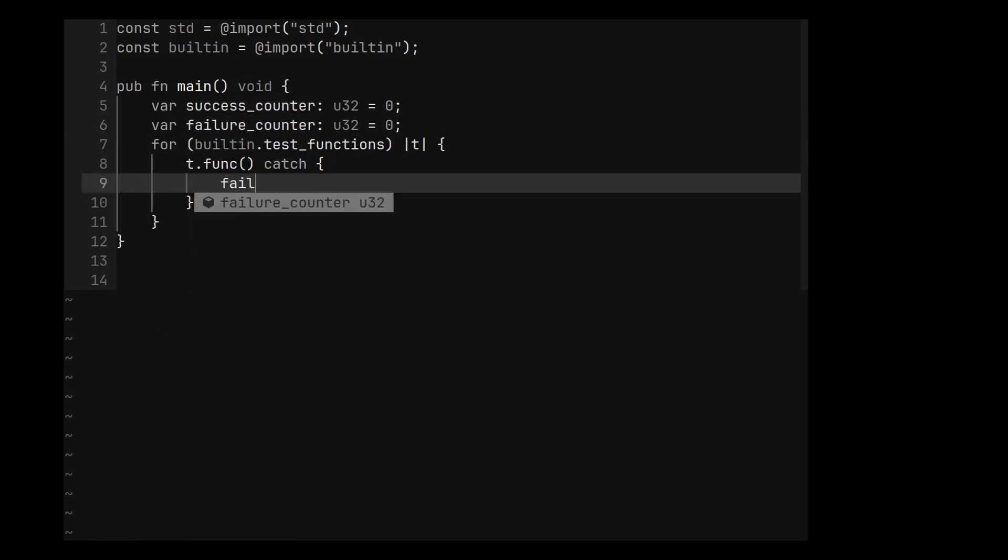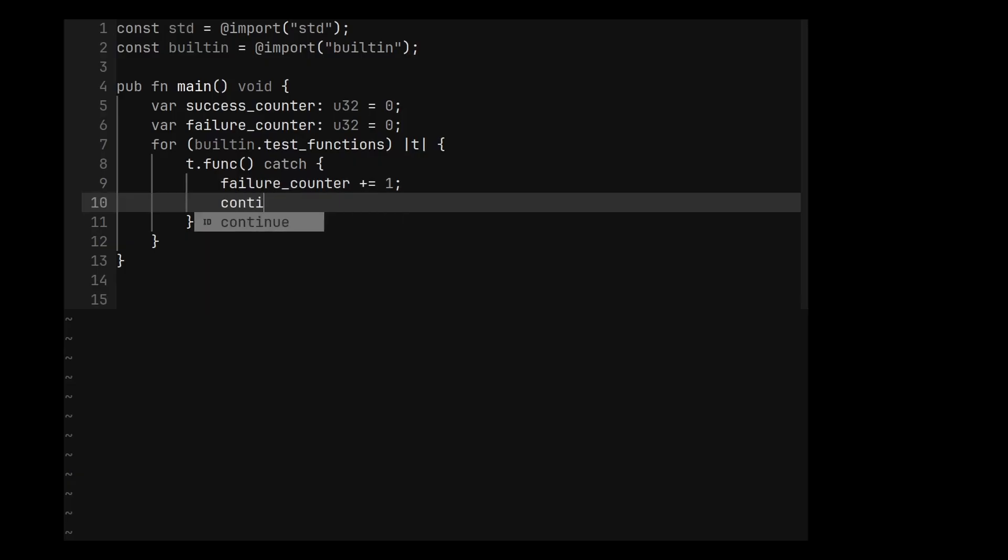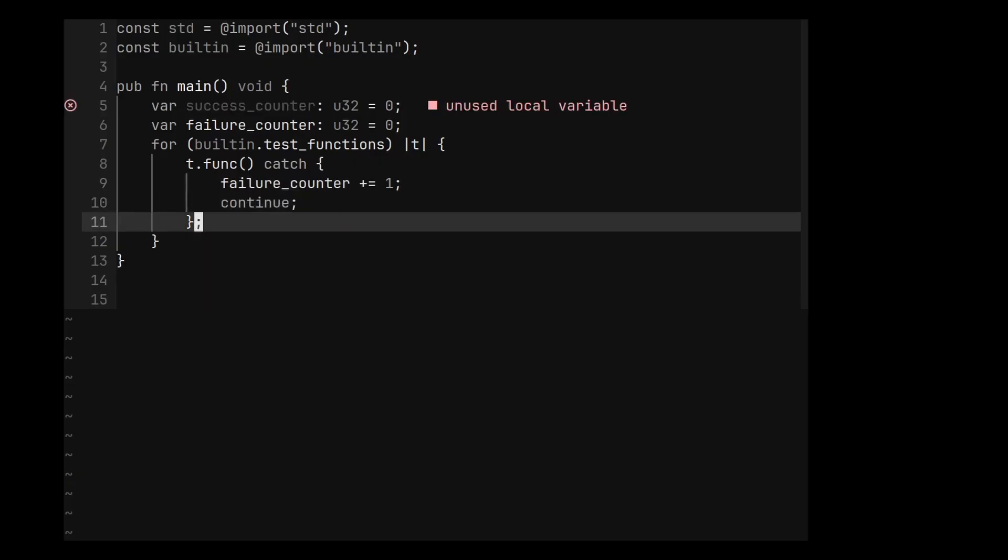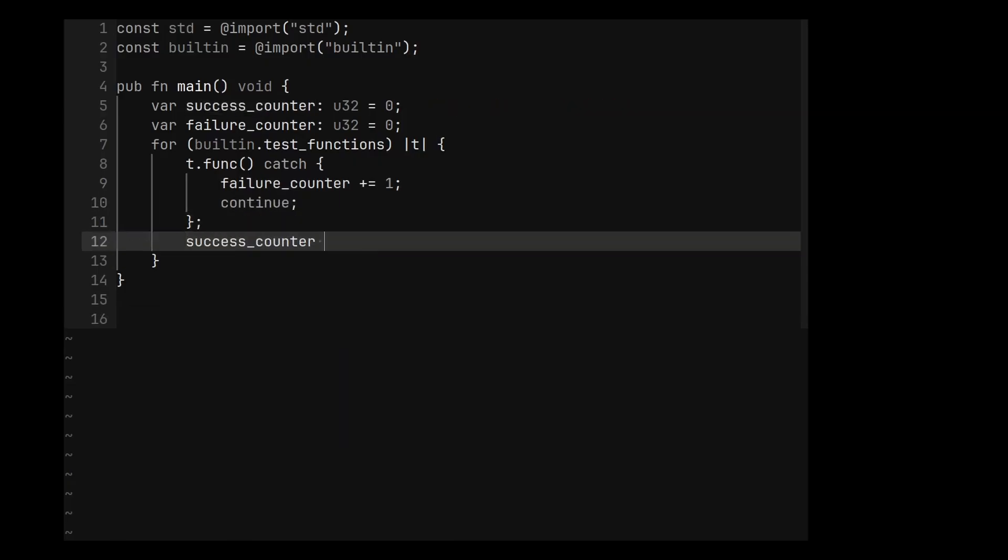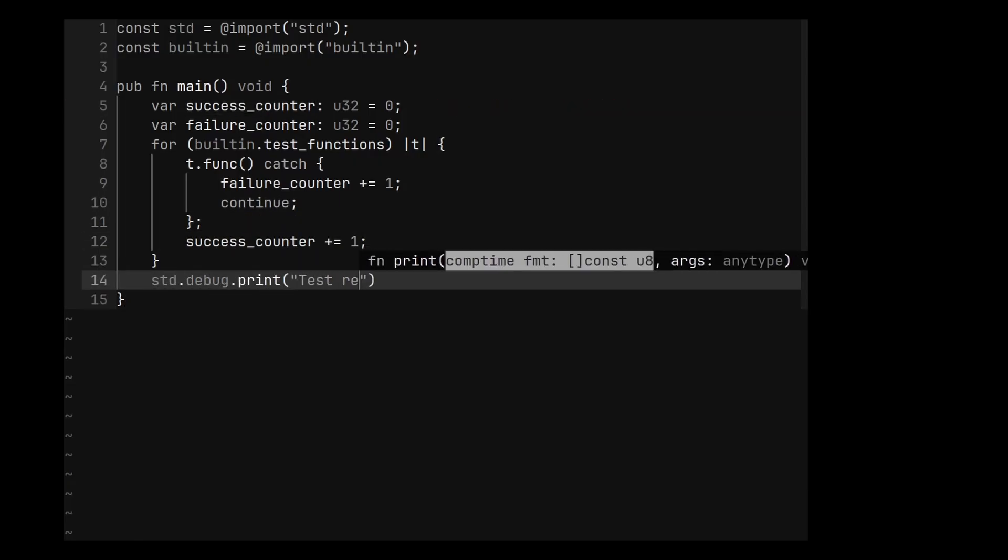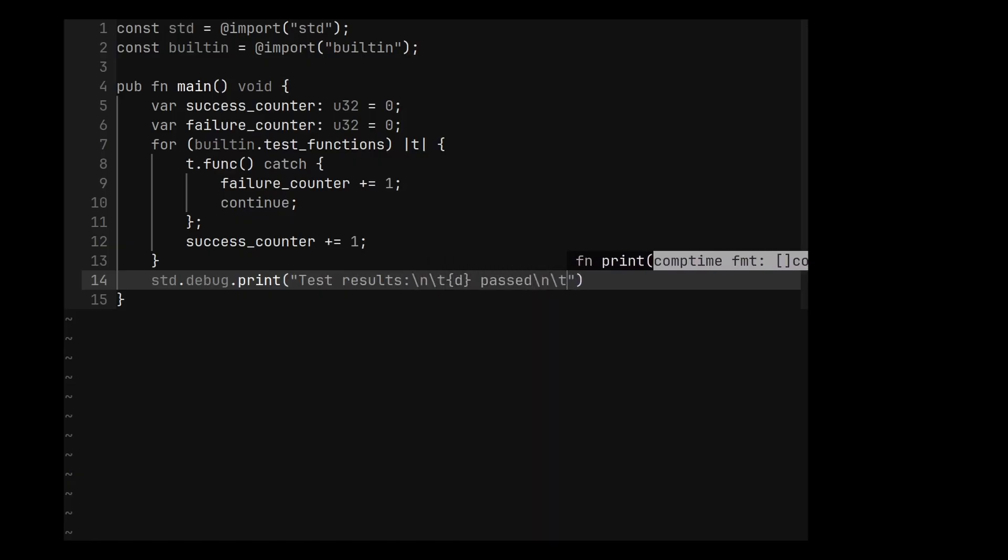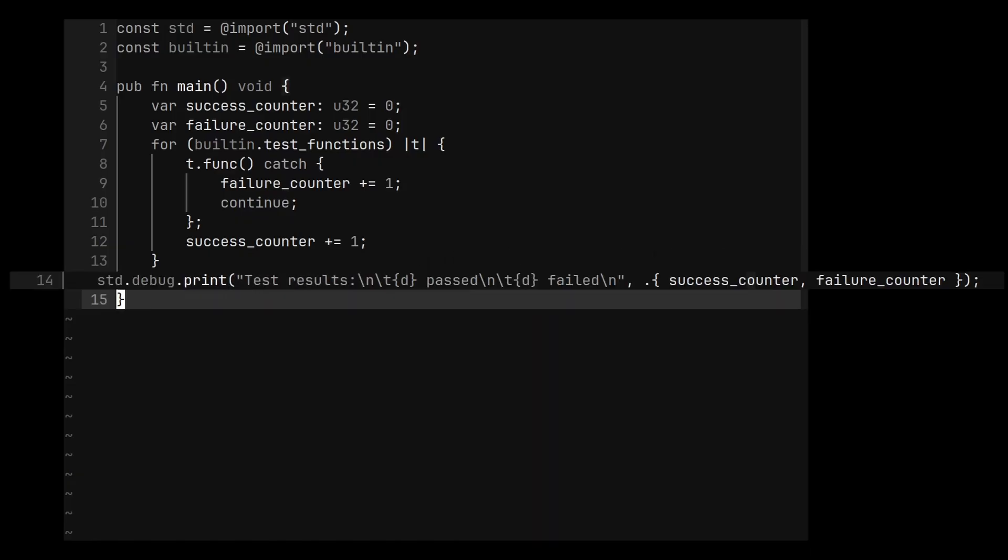If we catch an error, we can increment the failing counter and continue to the next test. Otherwise, we increment the success counter. And finally, we can print the results of our tests. And that is essentially all you need. This really is the core of the test runner.